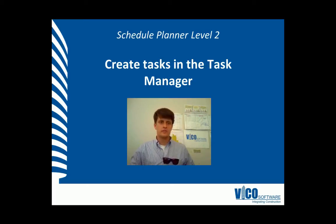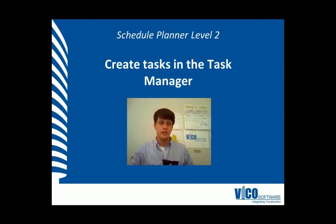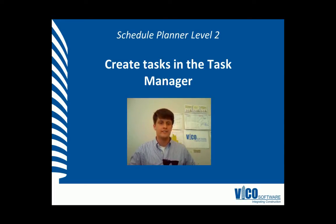G'day, my name is Chris Muflad and I'm a project engineer at Vico Software. Welcome to the Schedule Planner Video Training Series Level 2. In this vignette, we are going to create tasks and define them in the Task Manager.